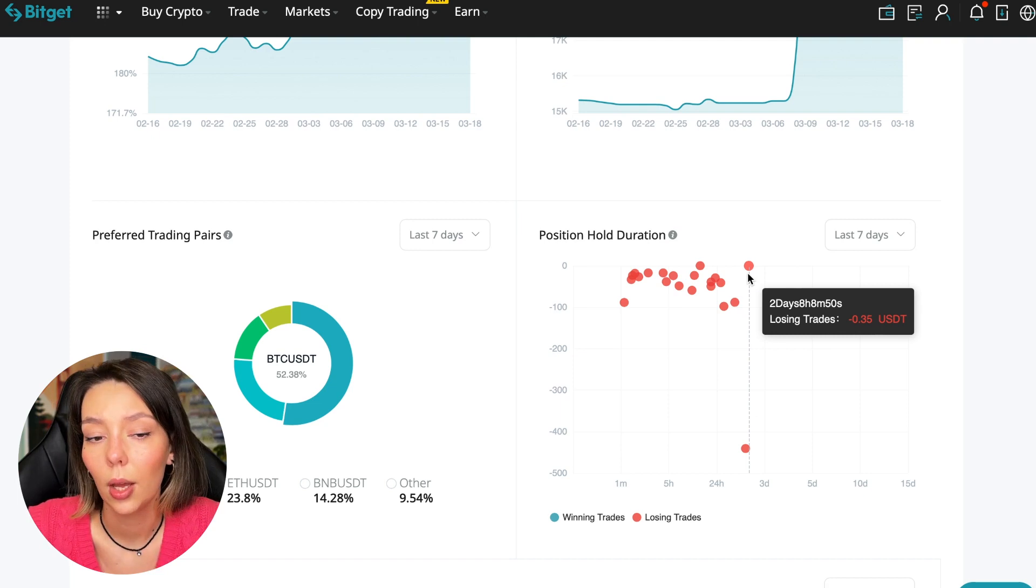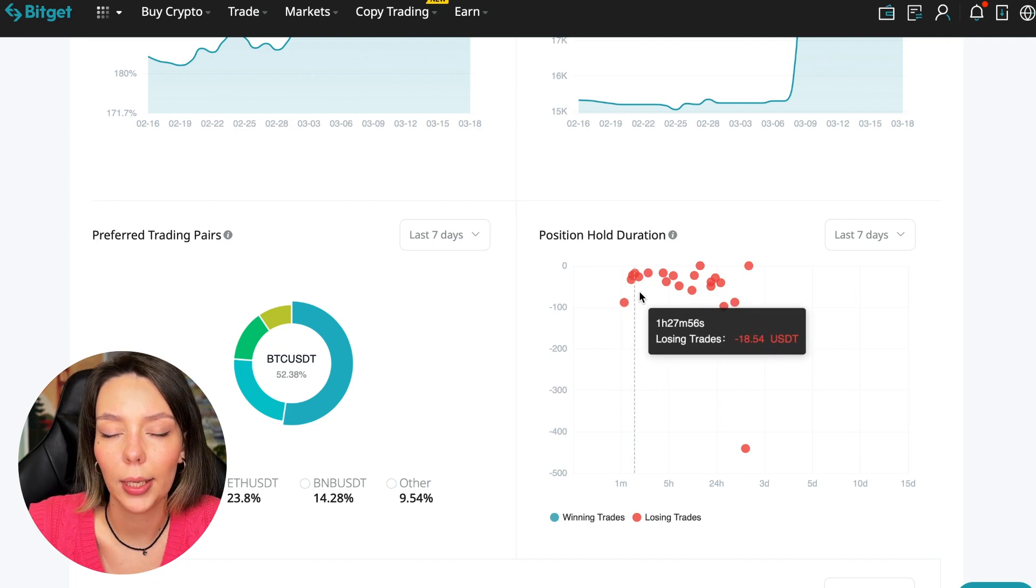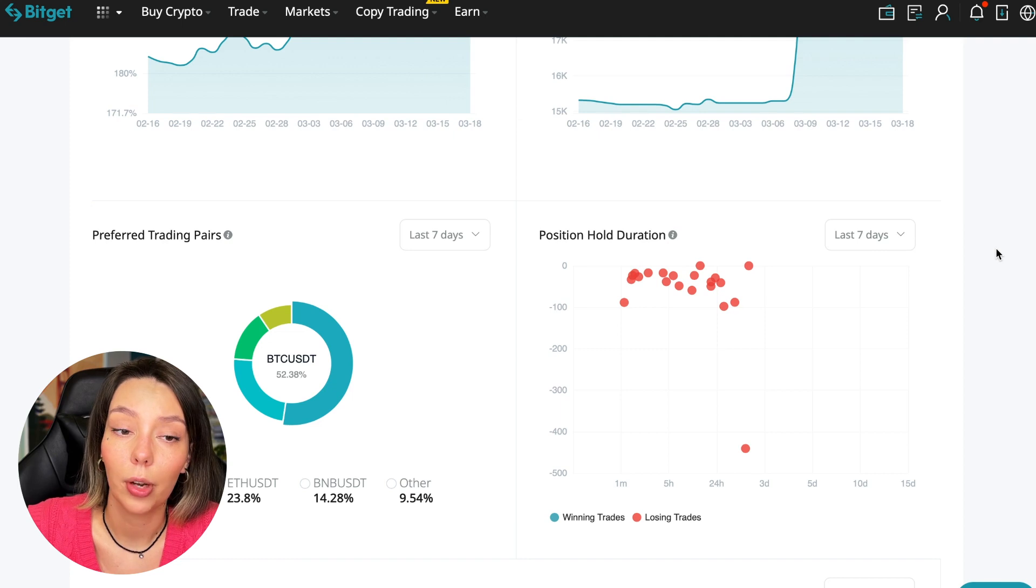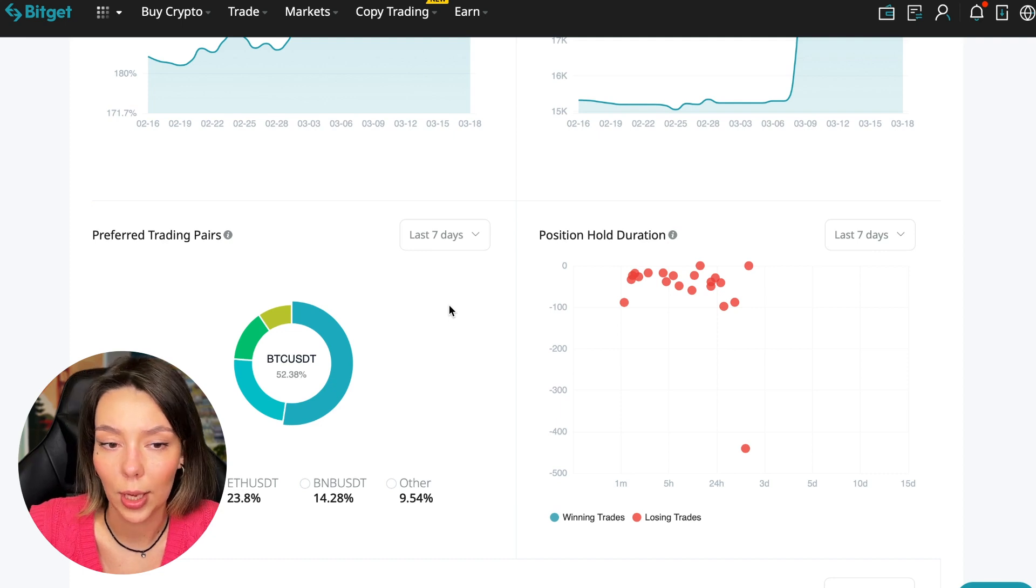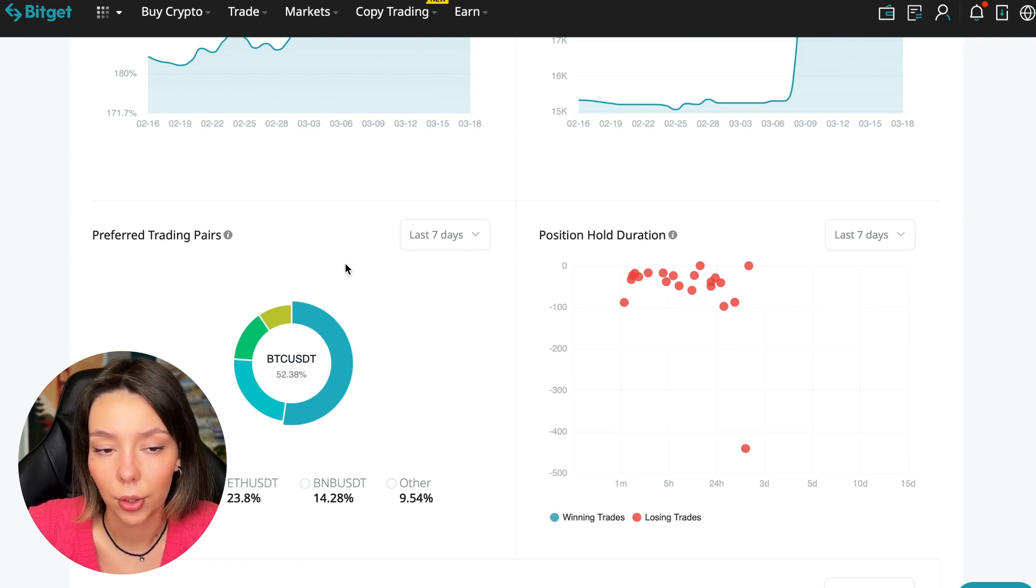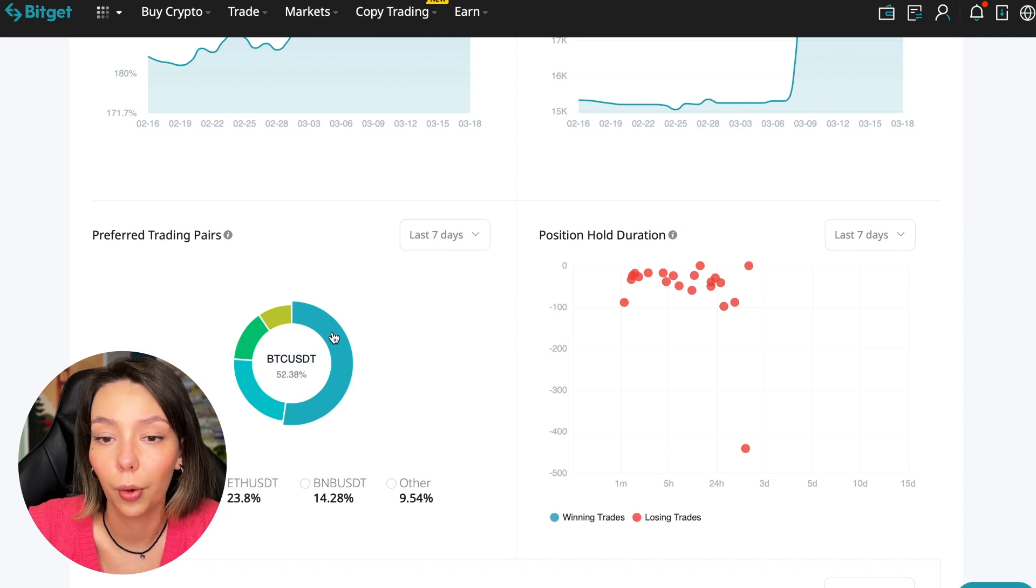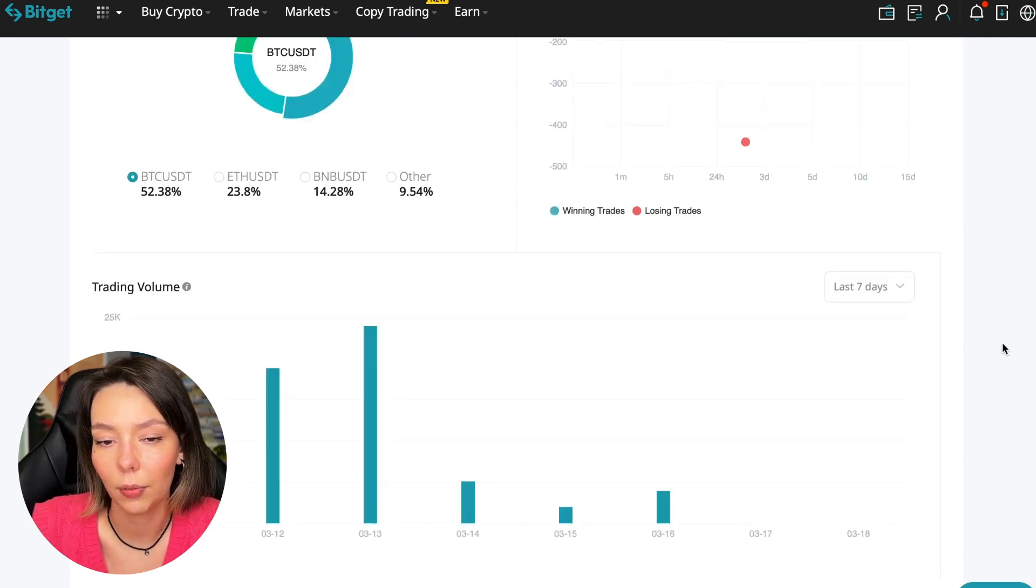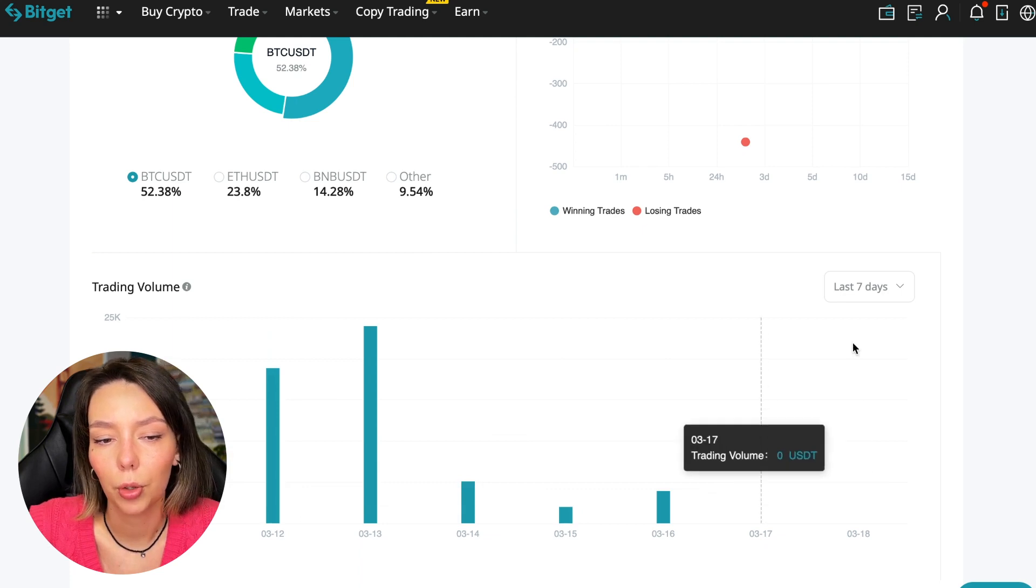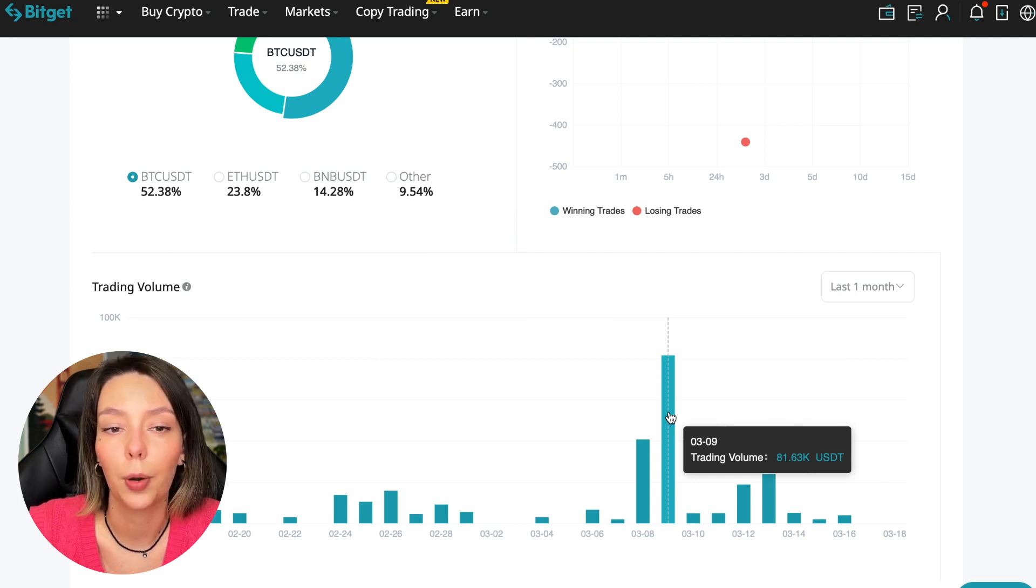We can also see what currency pairs he trades. He mainly uses Bitcoin, Ethereum, and BNB cryptocurrencies. This is very good. 50% of transactions are in Bitcoin. This is a very good indicator that you need to pay attention to, and this shows that the trader sees what he is doing and understands that everything depends on Bitcoin. We can see the trader's trading volume for the last seven days and for the months. Since March 9th there was a record trading volume of $80,000 just when Bitcoin went up.